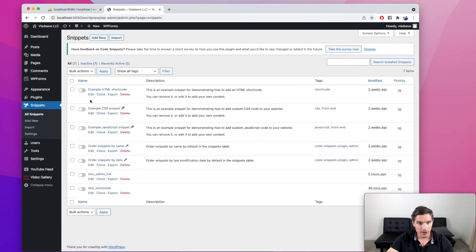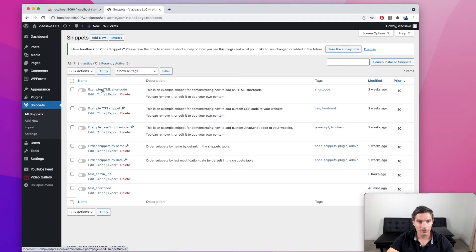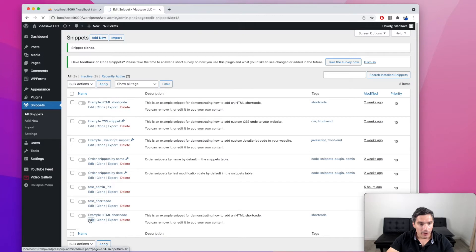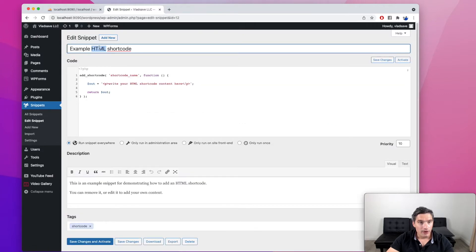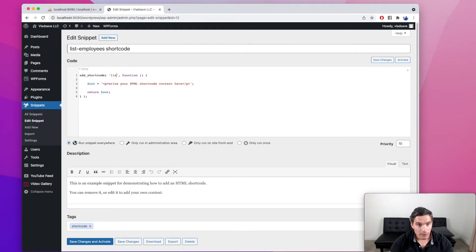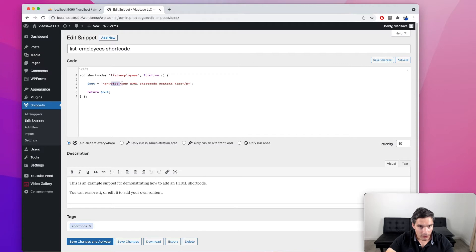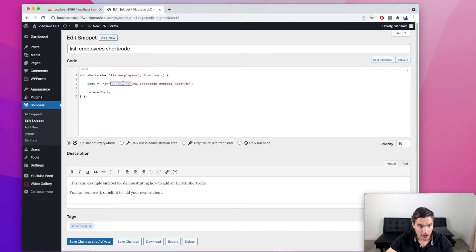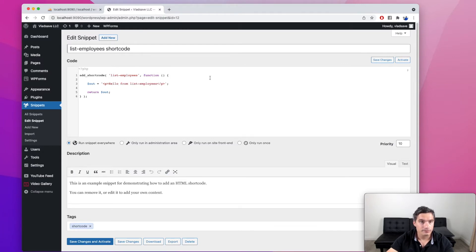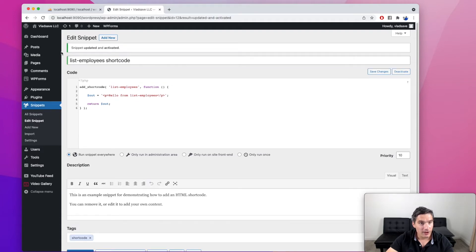If we go here, we see that it already has this example for adding an HTML shortcode. So this is a good starting point for us. We are going to clone it and now edit it. Let's change its name. Let's say list employees shortcode. And the shortcode name will be list employees. And let's put a message for now and wire it to the main page just to make sure everything is wired correctly. Let's say hello from list employees. We are going to save changes and activate.